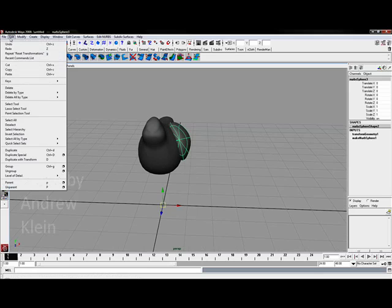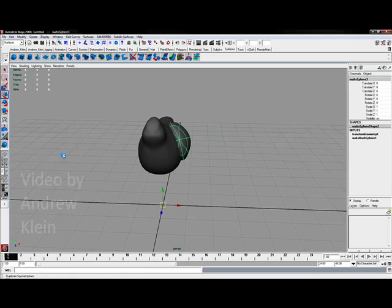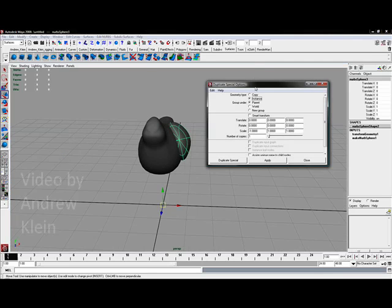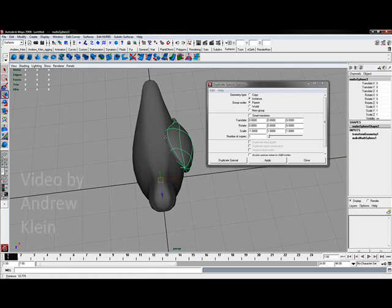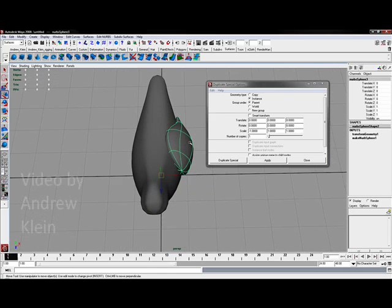Then by going to edit duplicate special I'll go to the options box I'll be able to send over a duplicate of this wing to the other side. I'm done with the wing right now so I don't need an instance.